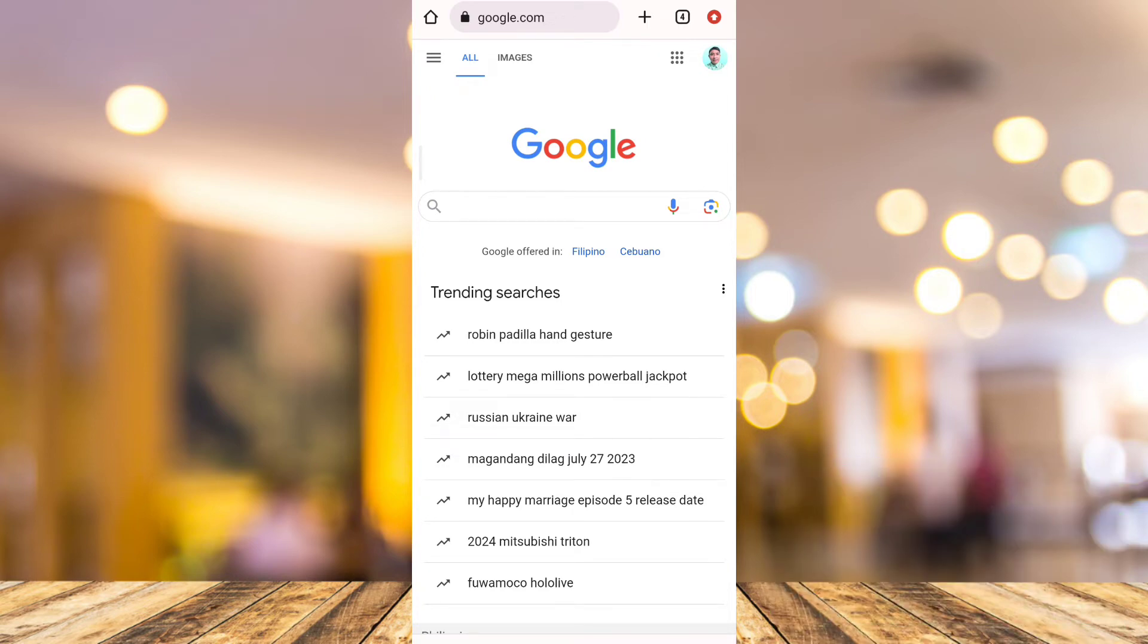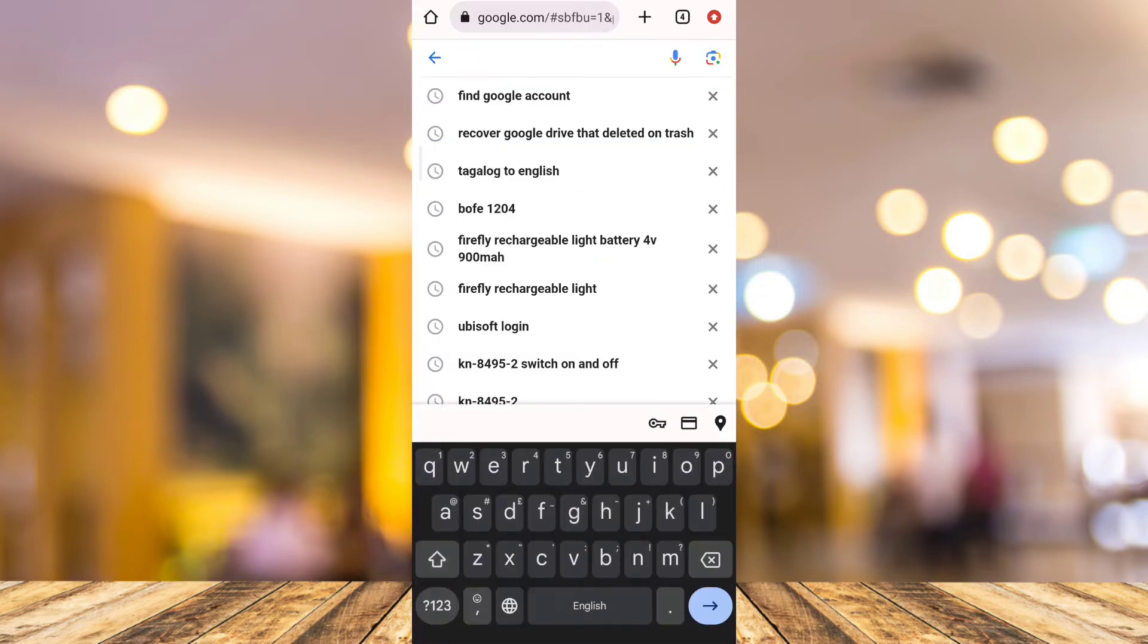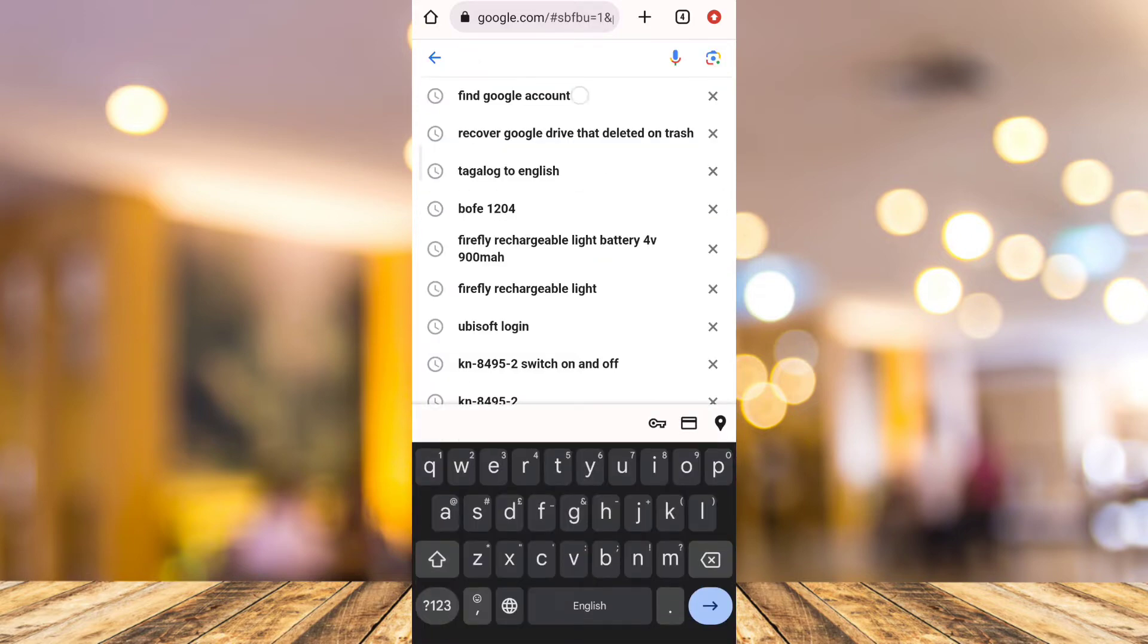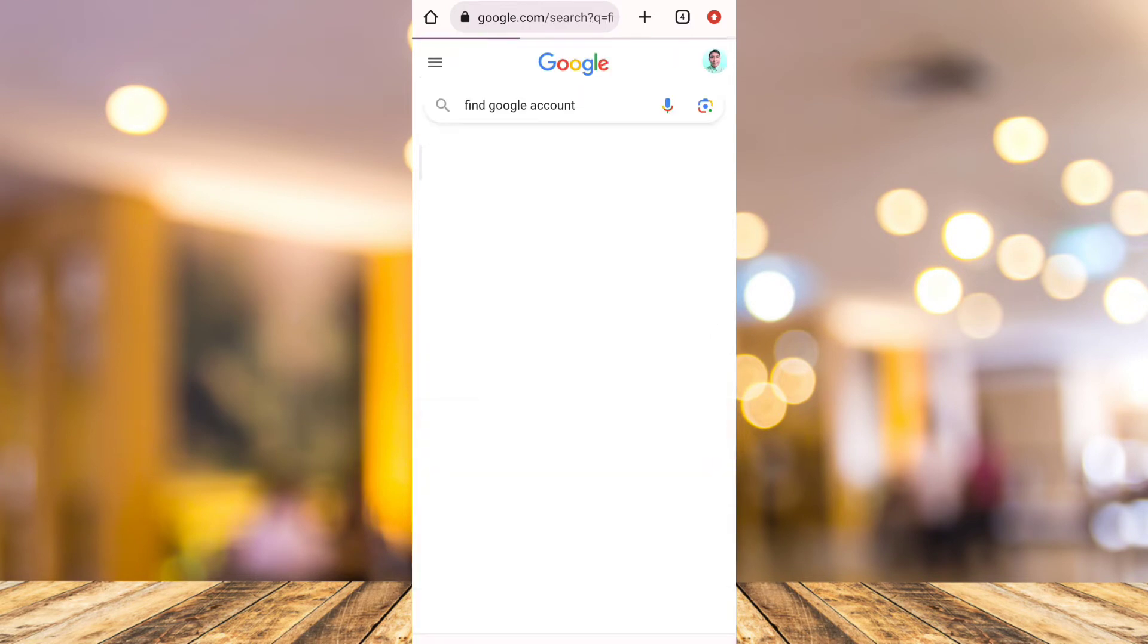So first, when you open your Google Chrome and go to google.com, go to that search box and type Find Gmail.